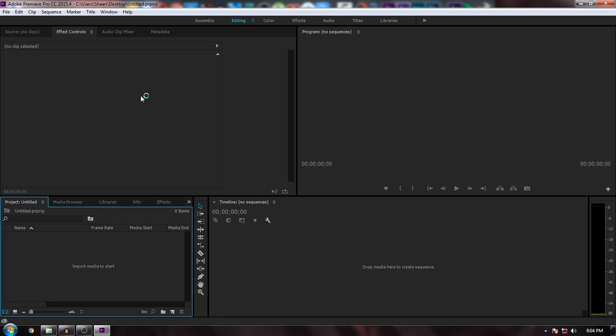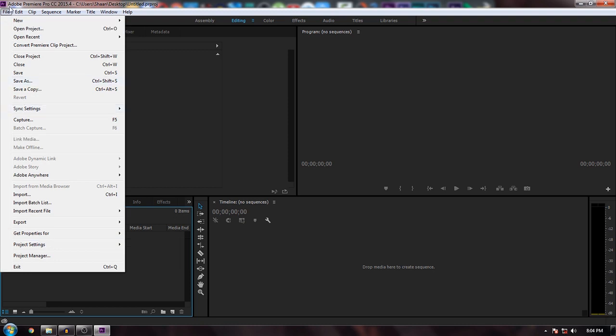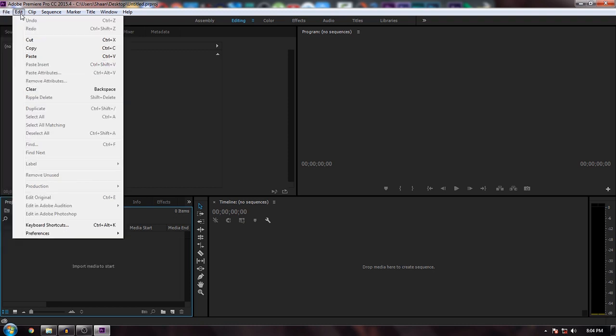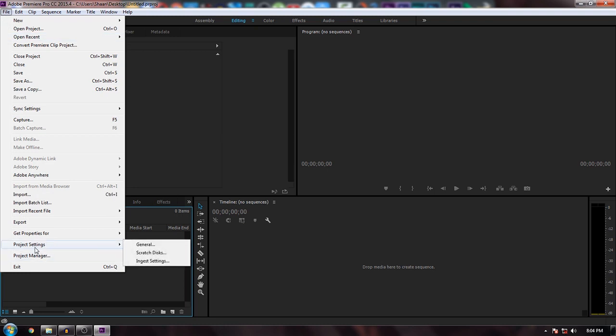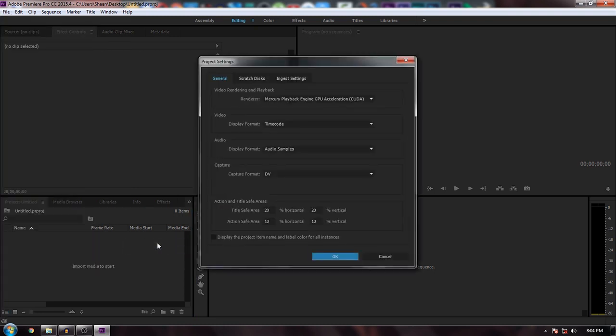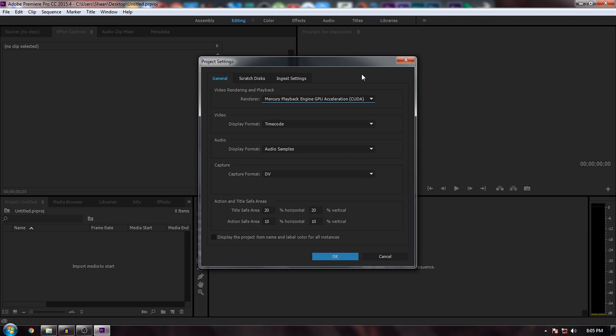In Premiere Pro, to check GPU information, go to File, Project Settings. If you're using CS6, find Project Settings there. Go to General. I'm able to select CUDA, but if you can't select it, you'll have to do it manually by applying a little trick.